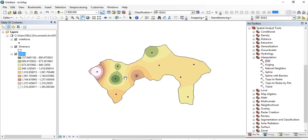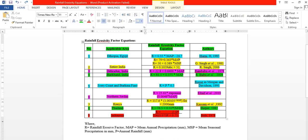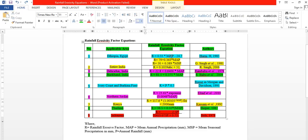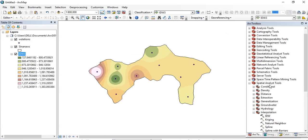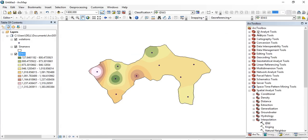This is our raster file for mean annual precipitation for the watershed. Now we have the mean annual precipitation raster. Recall our equation — now that we have the mean annual precipitation raster, we can calculate the rainfall erosivity factor for the whole watershed. Copy the equation and go to ArcToolbox.